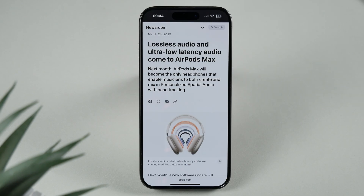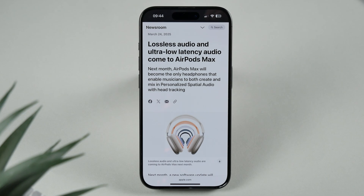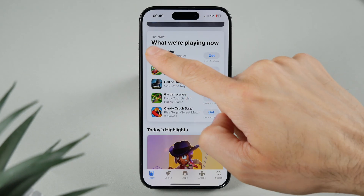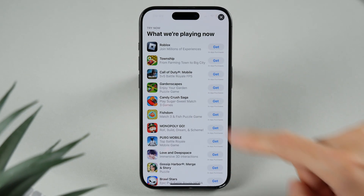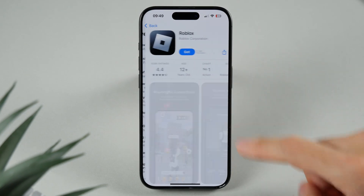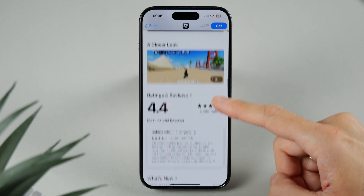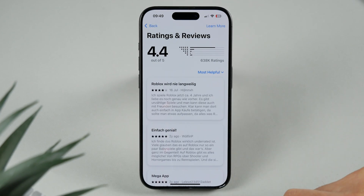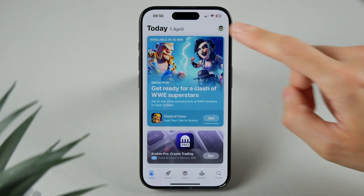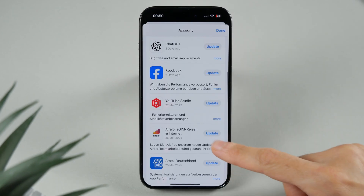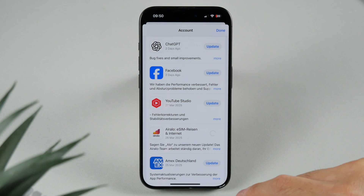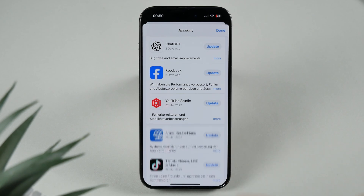For those using AirPods Max, iOS 18.4 officially supports lossless audio for the new USB-C AirPods Max. Apple has also made some improvements to the App Store — it now provides summaries of user reviews, making it easier to get key insights at a glance. Additionally, app updates can now be paused and resumed without having to start over.